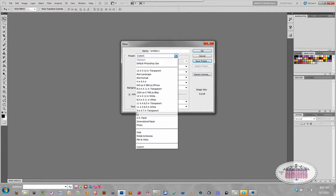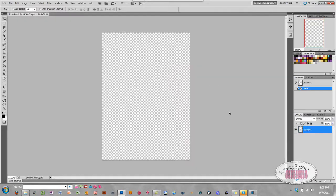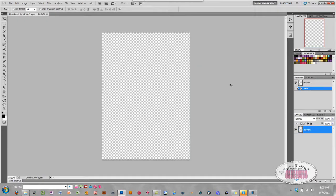Now when I scroll down, there is my 5 by 7 transparent preset. Let's open that one up, so I select that, click OK, and there is the preset that I've just created. That's it for today's quick tip. Till next time, bye.